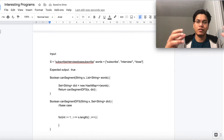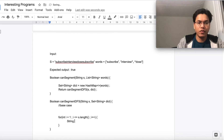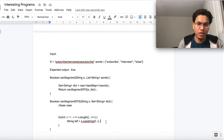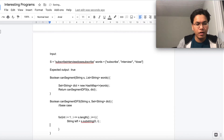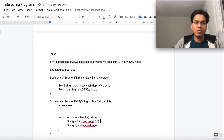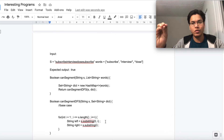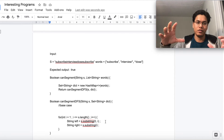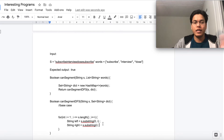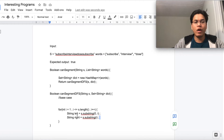Inside the loop, we'll break the string into substrings. The left part is s.substring(0, i) — that's why we start with i equal to 1, because starting at 0 doesn't make sense. The right part is s.substring(i). The first substring returns characters from index 0 up to (but not including) index i, so with i=1 we get only the first character.